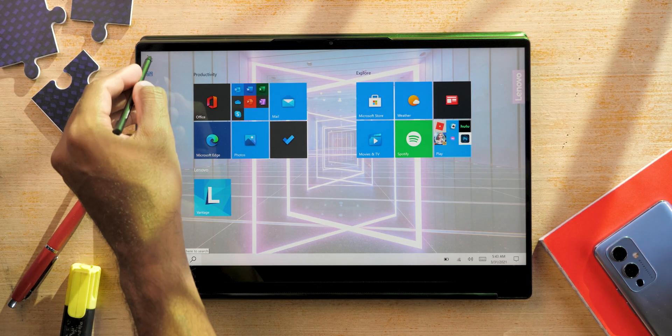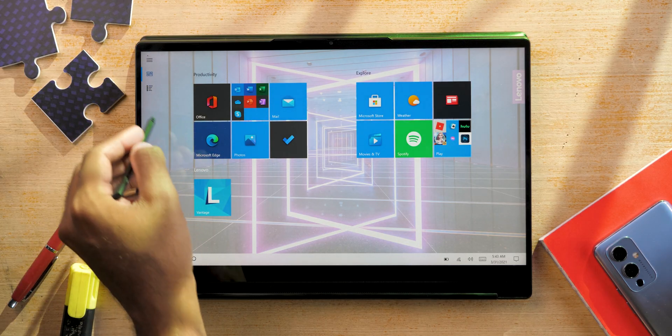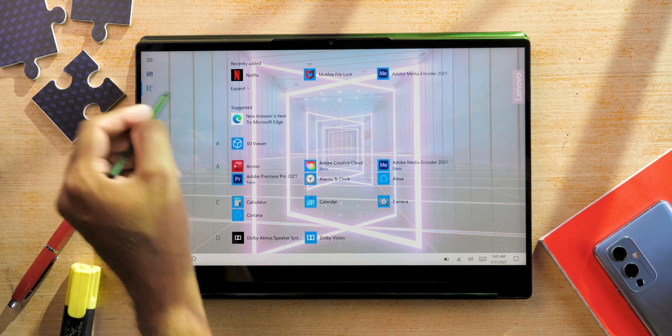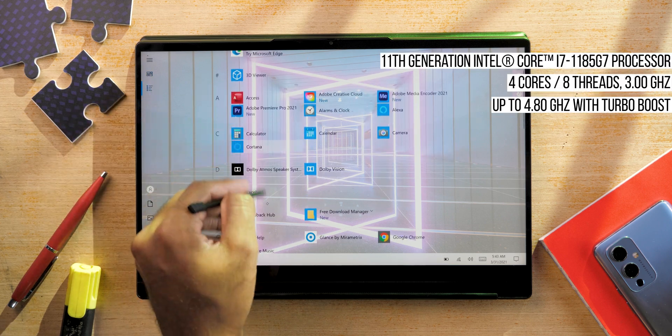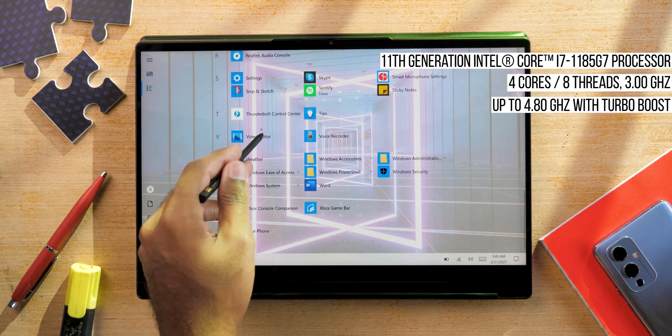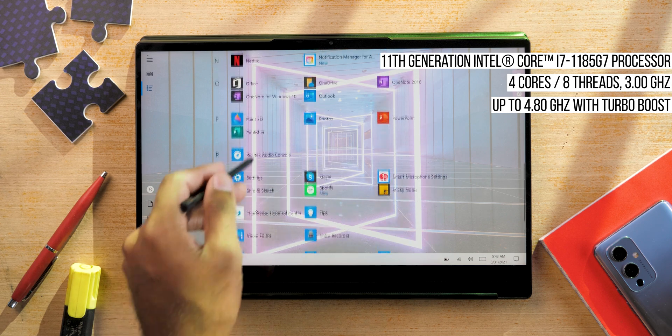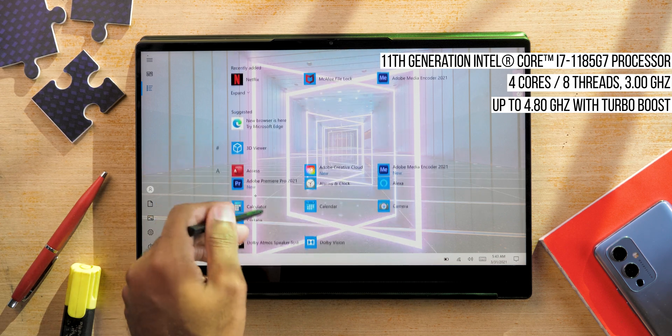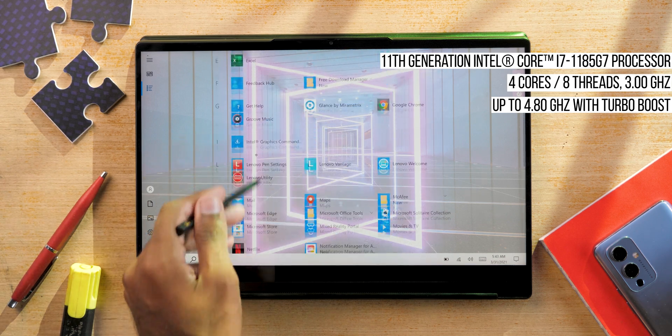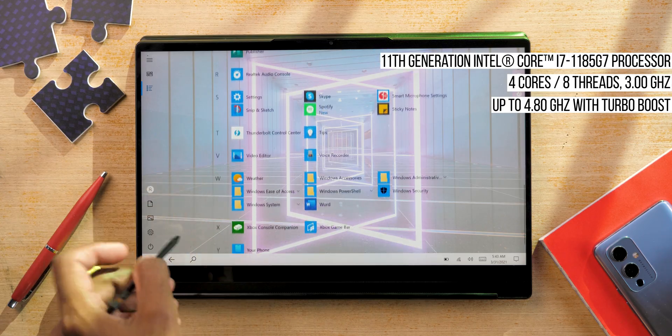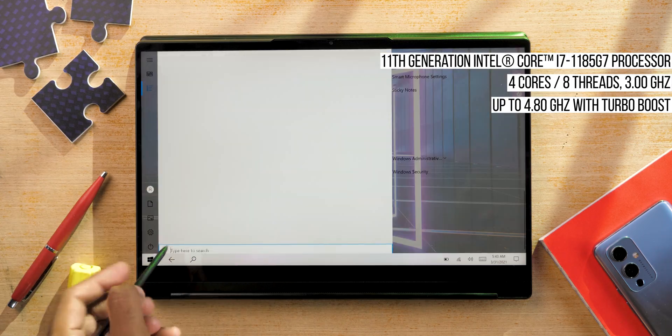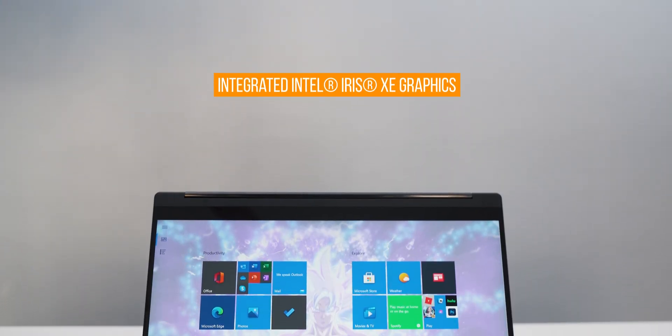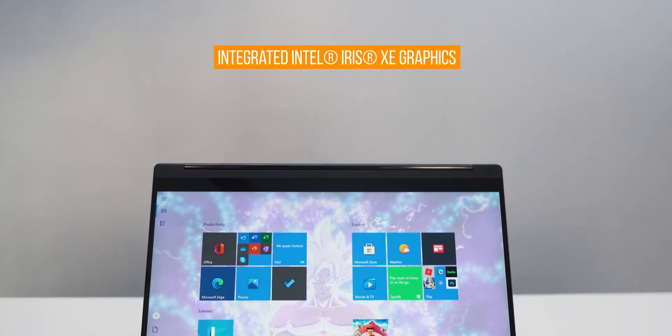As the laptop is based on Intel's Evo platform, it comes with 11th generation Intel Core i7-1185G7 processor which has 4 cores, 8 threads, a base clock of 3 gigahertz. It can go up to 4.8 gigahertz with turbo boost as well. It comes with integrated Intel's Iris Xe graphics.